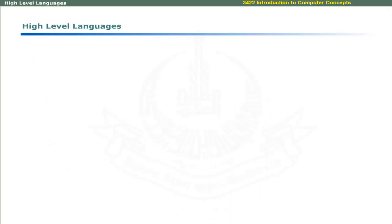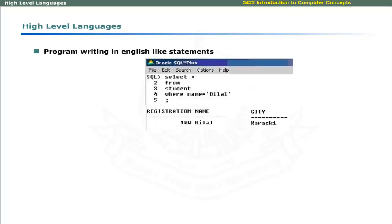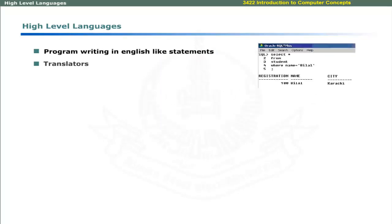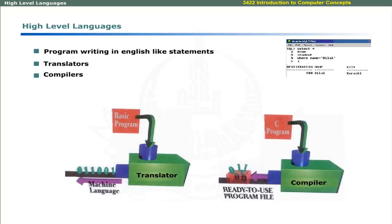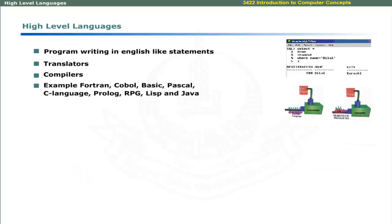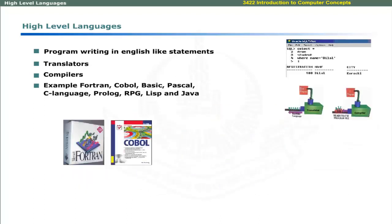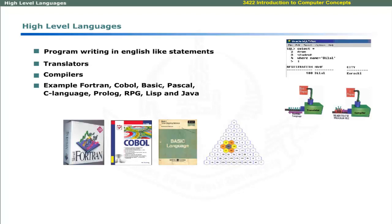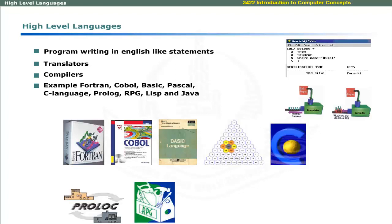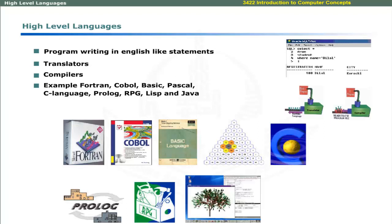The next level of computer languages is high level languages. The purpose of these languages was to enable programmers to write code in their native language like English. Translators and compilers are required to translate programs written in high level languages into machine language. These allow you to divide a program into small reusable routines called functions or procedures. Some high-level languages include Fortran, COBOL, Basic, Pascal, C language, Prolog, RPG, Lisp, and Java.